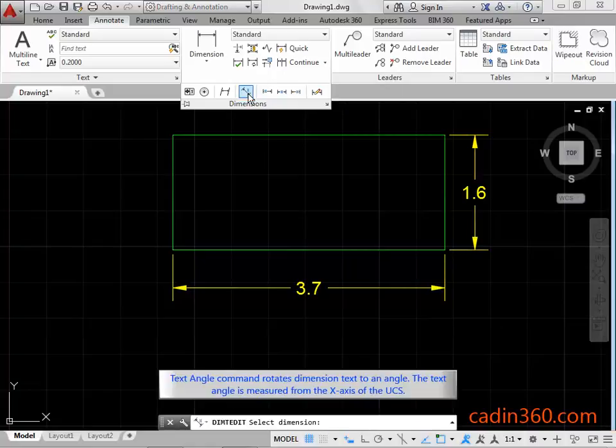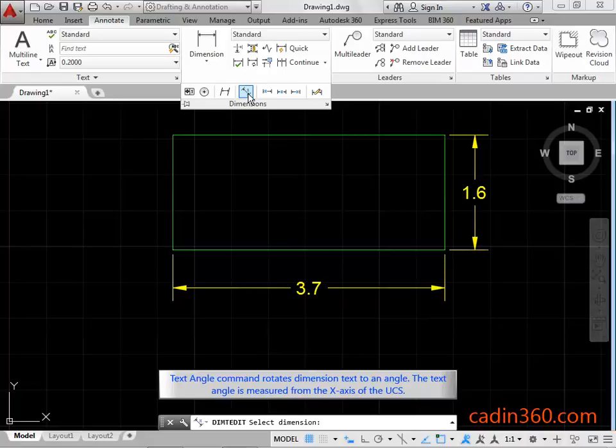Text Angle Command rotates dimension text to an angle. The text angle is measured from the X axis of the UCS.